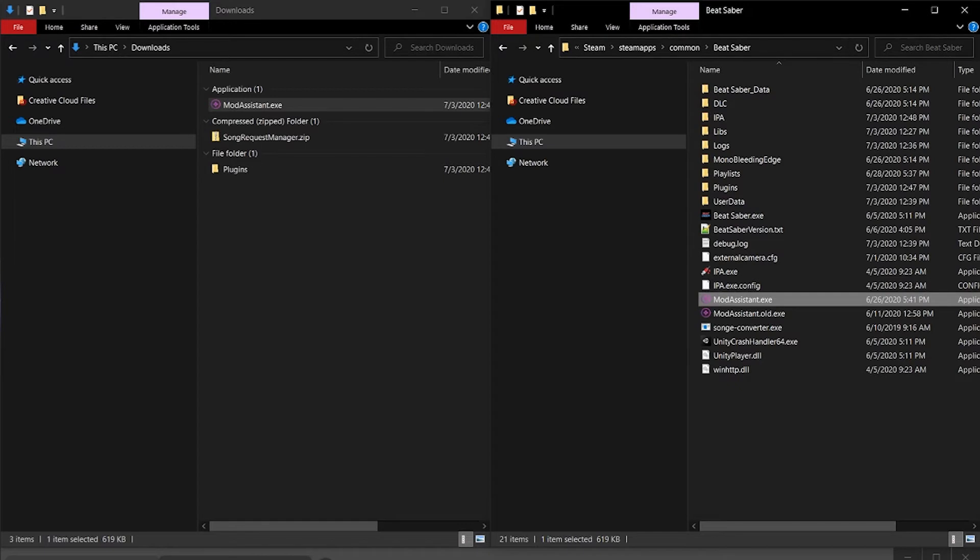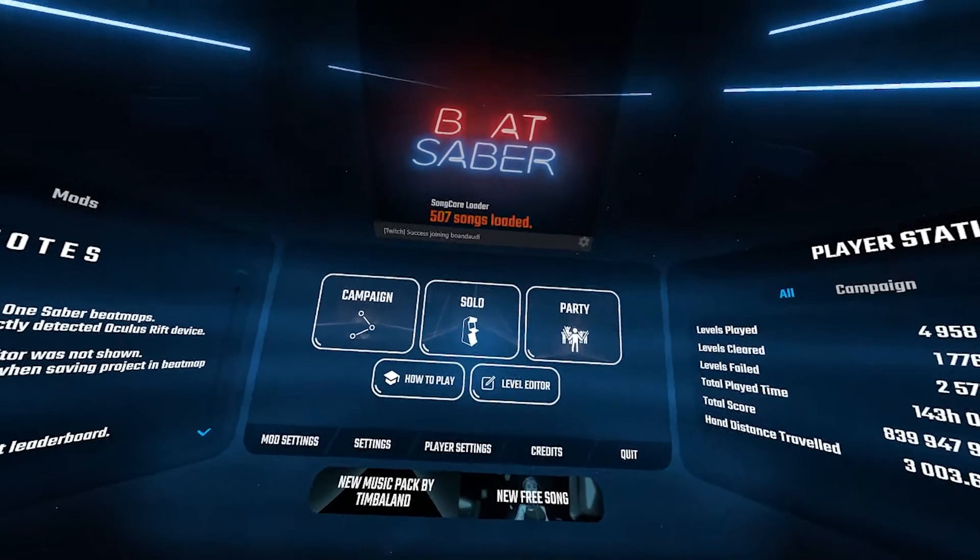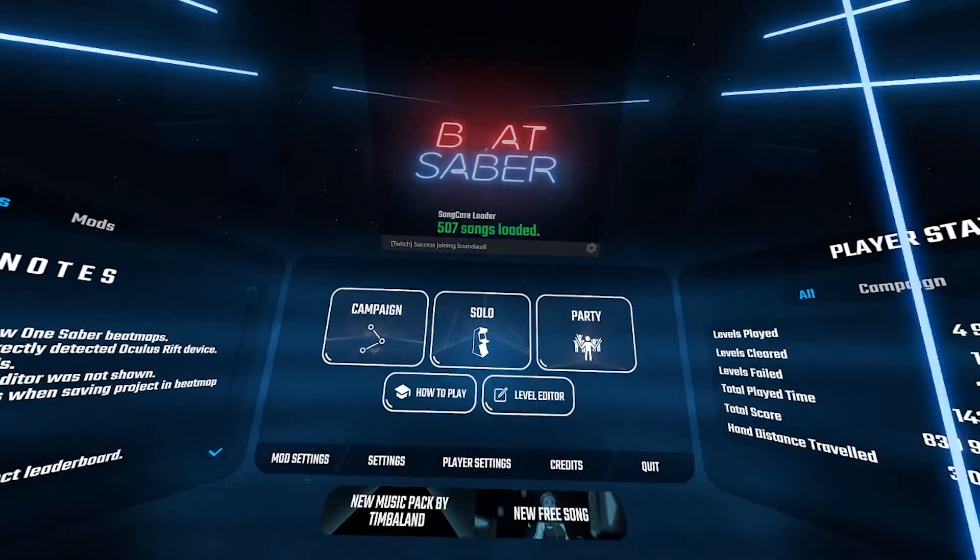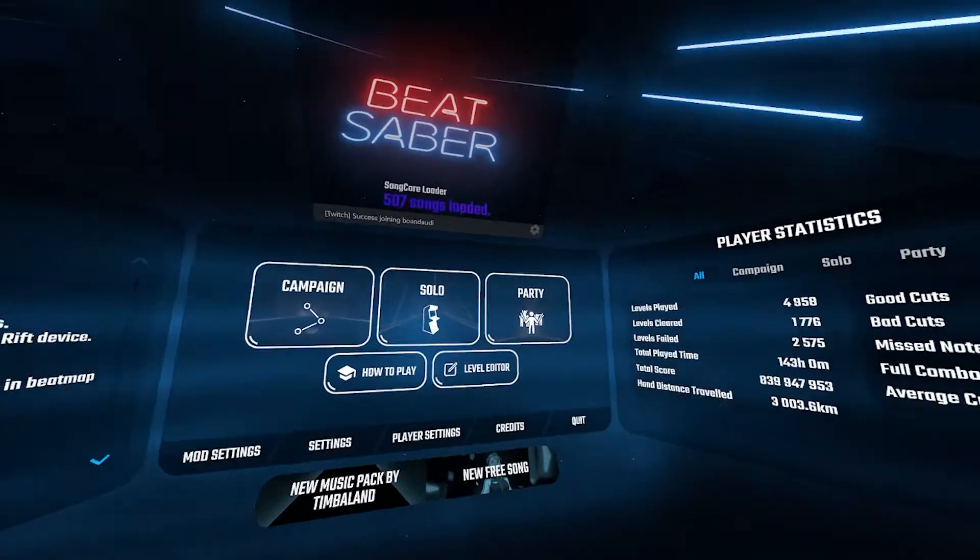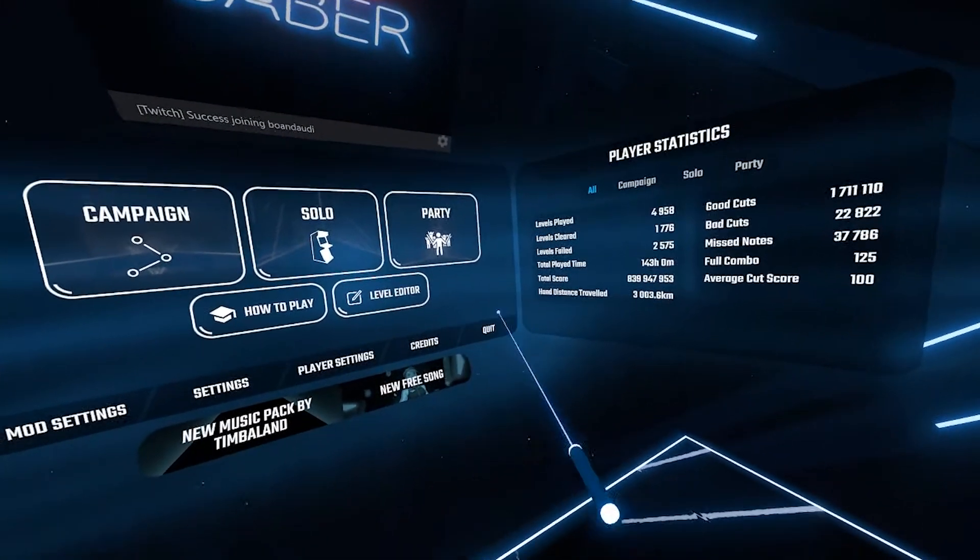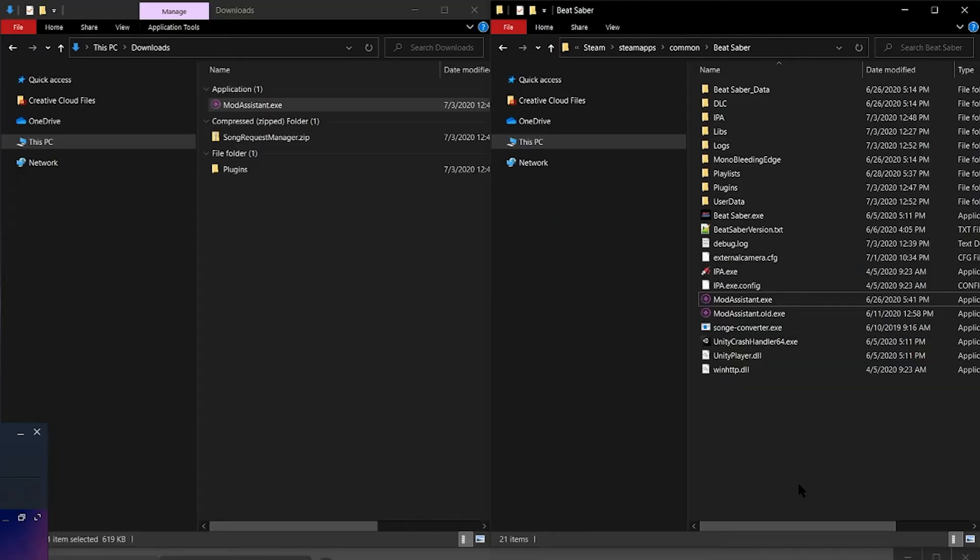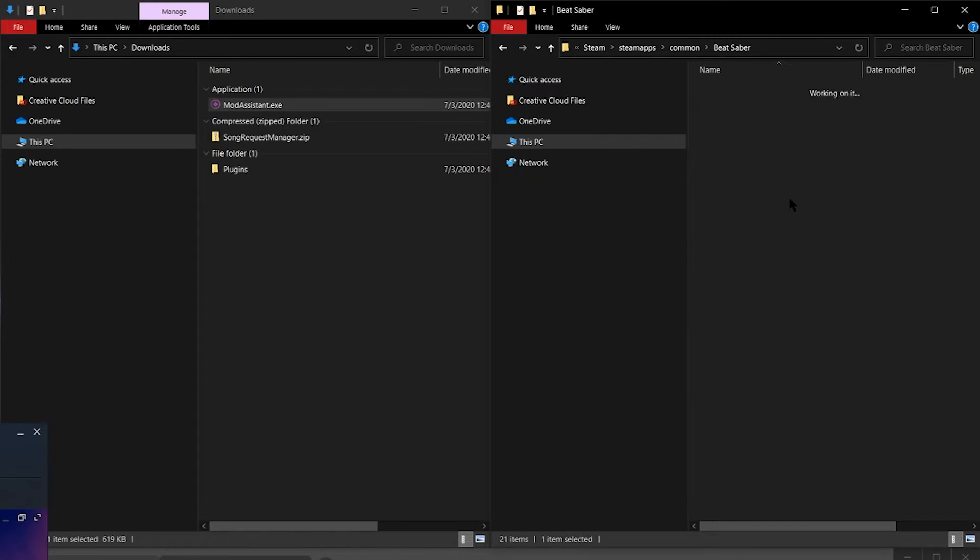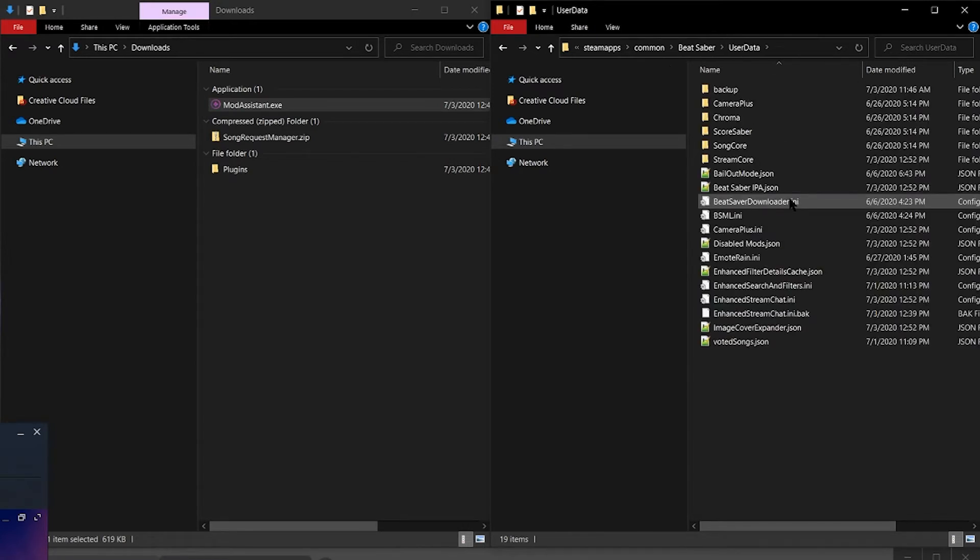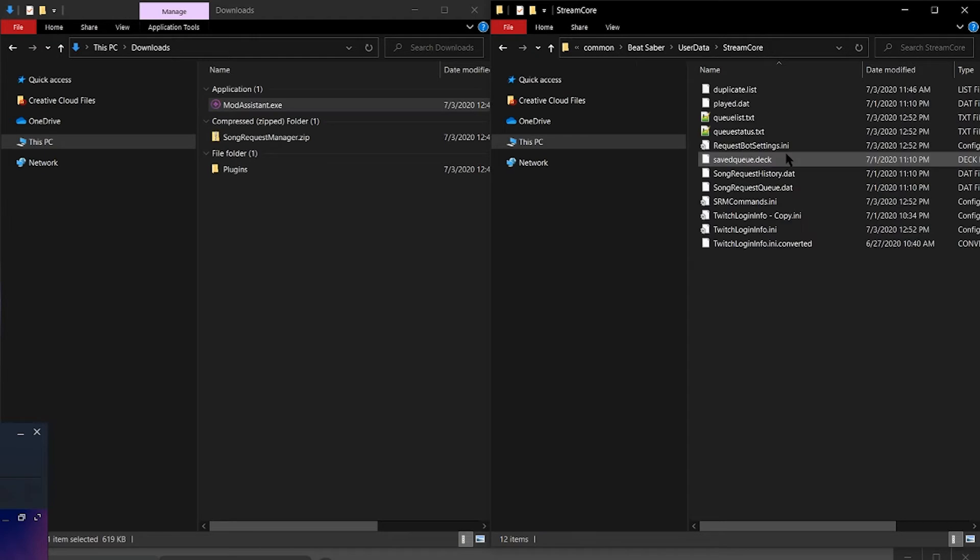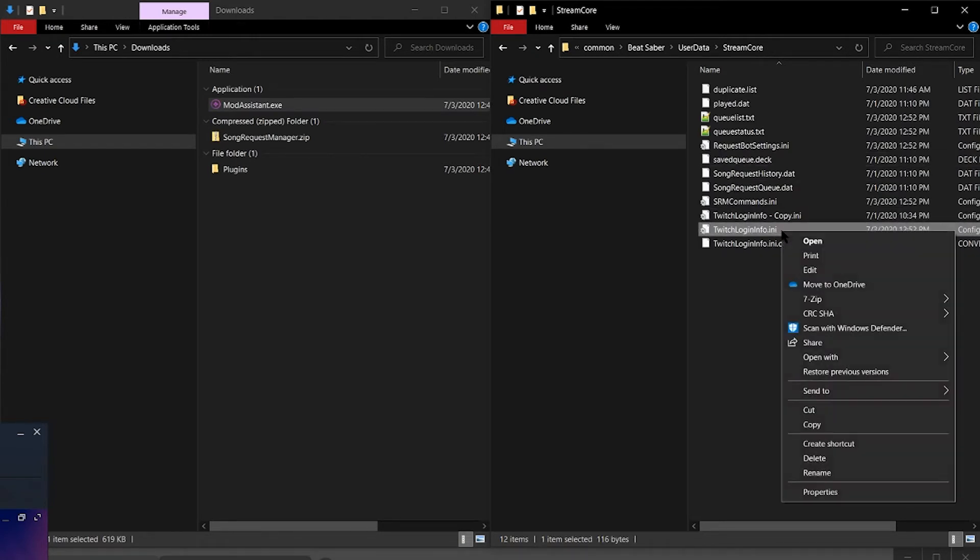Then we need to run Beat Saber once. Let's go ahead and do that now. Perfect. We just needed to open up Beat Saber. We can go ahead and quit. In the Beat Saber folder, we need to go to User Data, Stream Core.